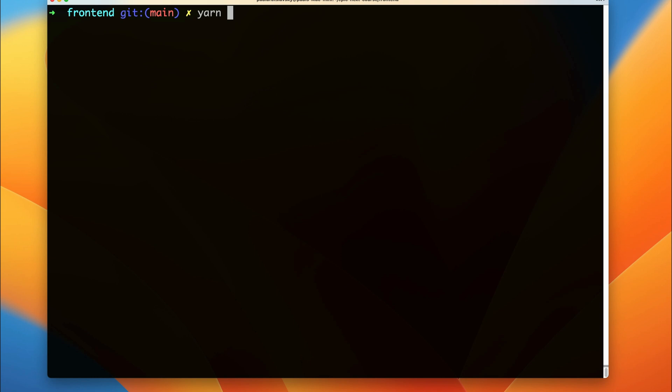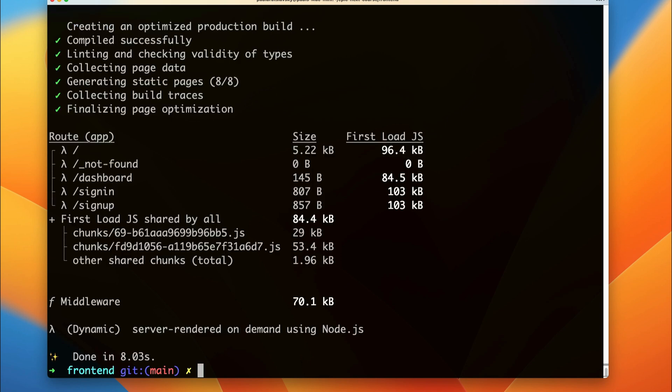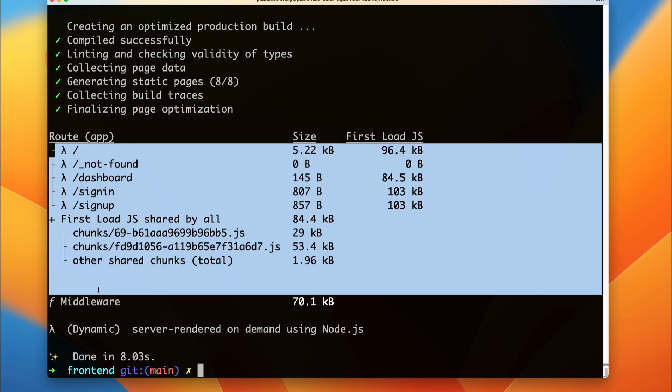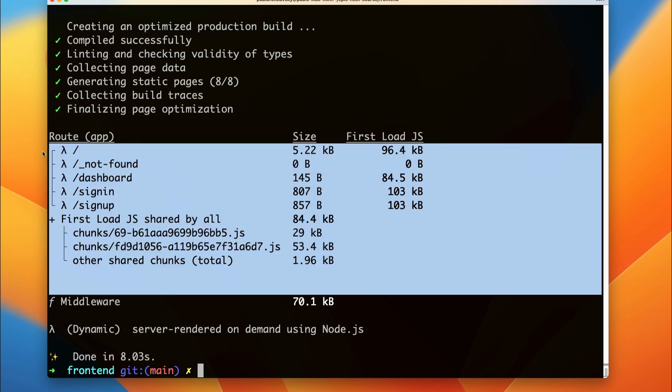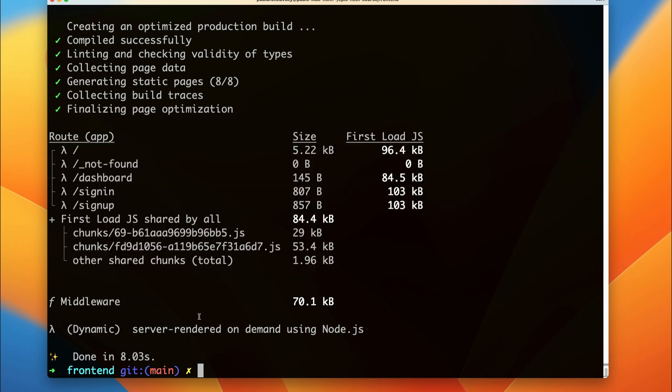So now if I run yarn build, once this is completed, and here you could see now that our website is being dynamically rendered. This is not a big deal for us because the nature of our app is very dynamic, but this is something that I wanted you to keep in mind.